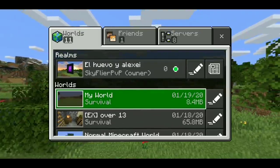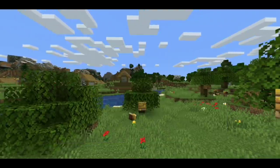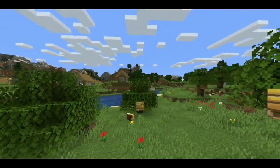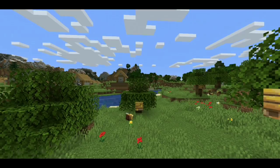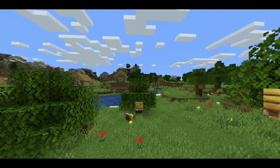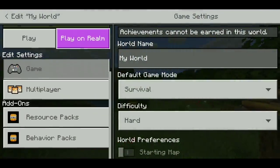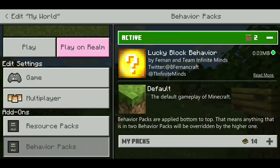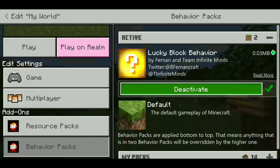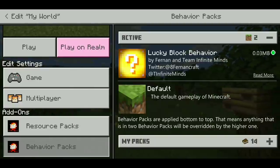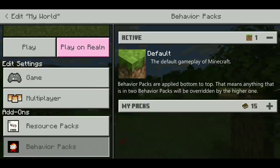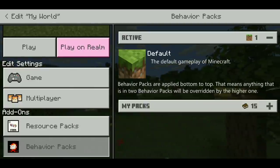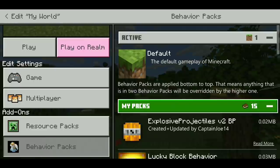Now go to your world, click Edit on whatever world you want to put it on — or create a new world — and scroll down on the left-hand menu to Behavior Packs. I already have Lucky Blocks activated so let's deactivate that, and then go to My Packs.